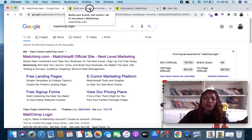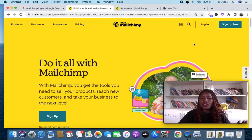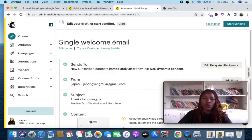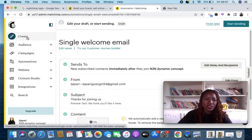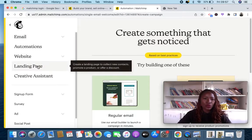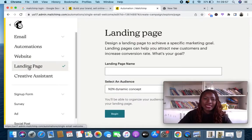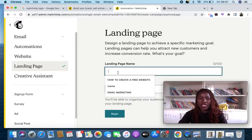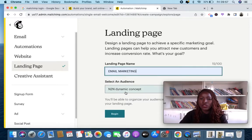When you click that link it will bring you to the site, and you click 'Sign Up Free.' Right now I'll just log in. Here is my account. The first thing I'm going to do is click on 'Create,' then scroll over and click on 'Landing Page.'